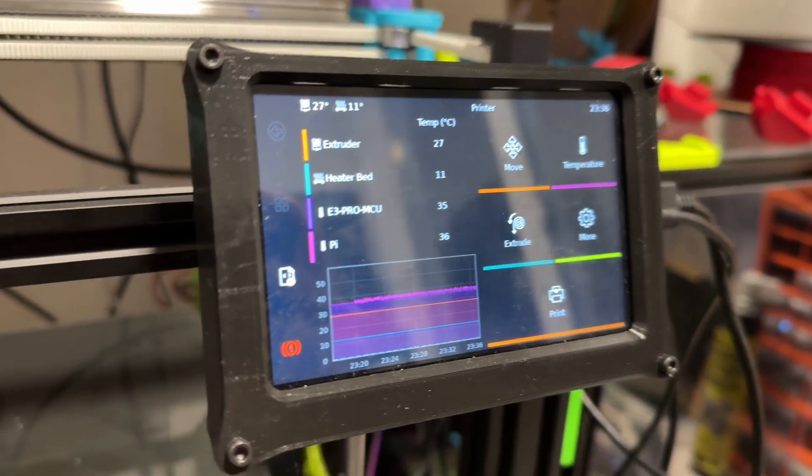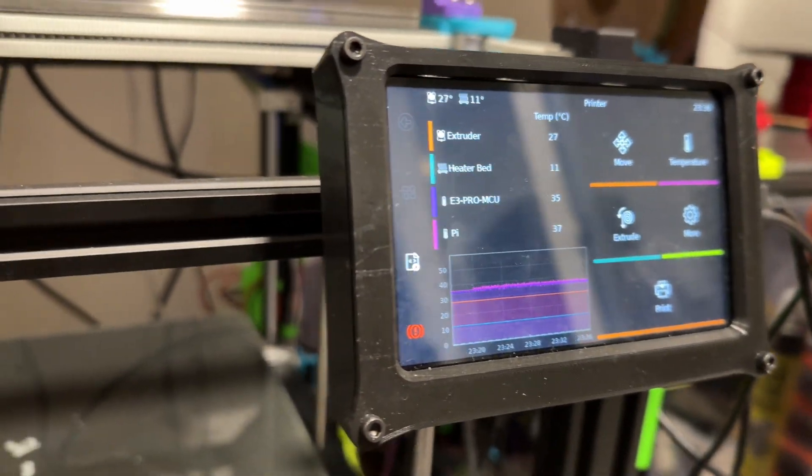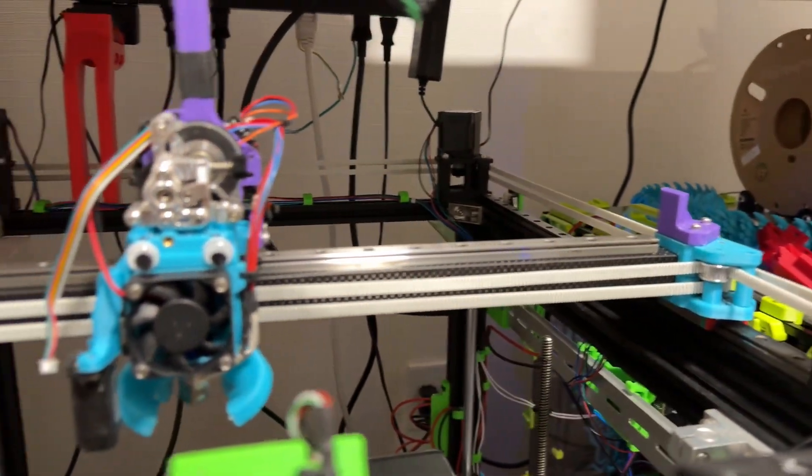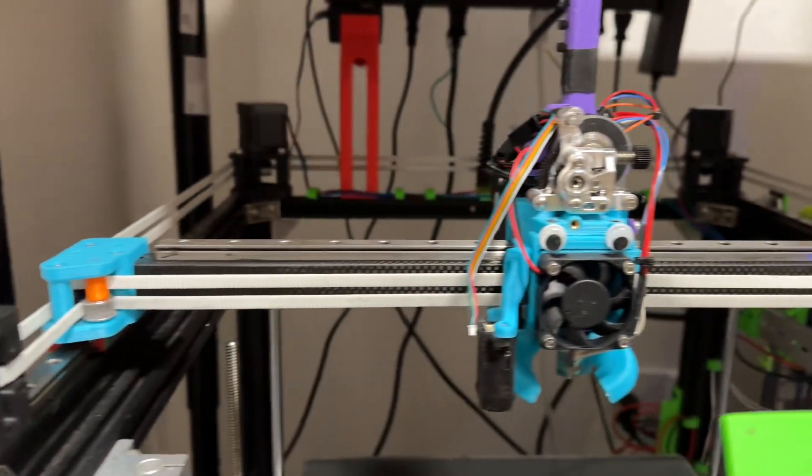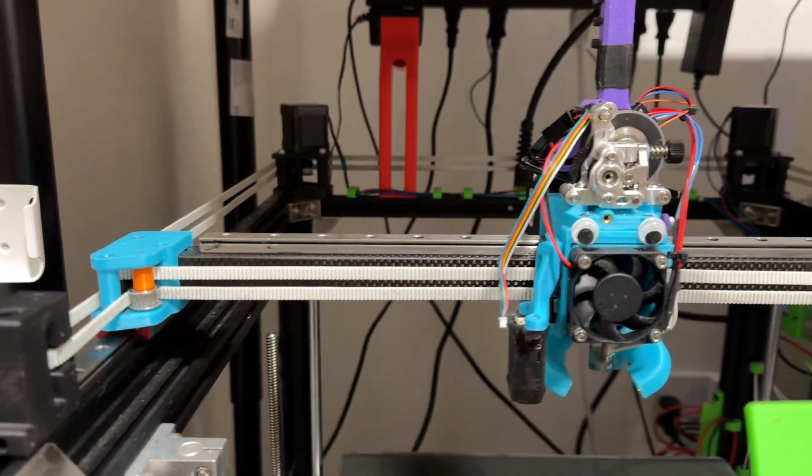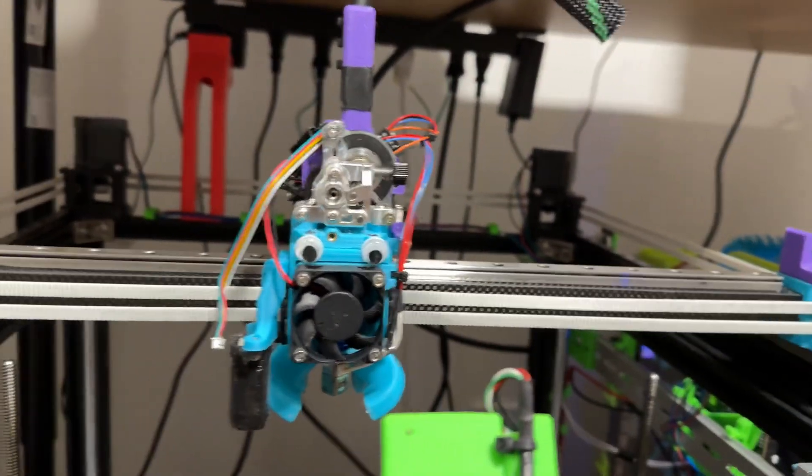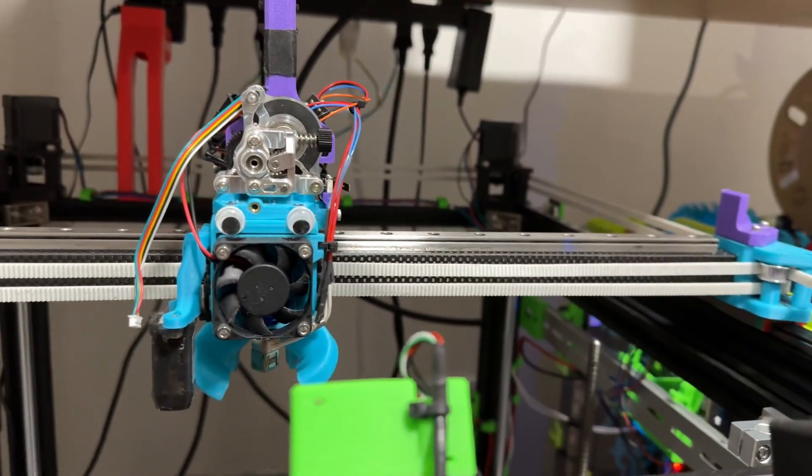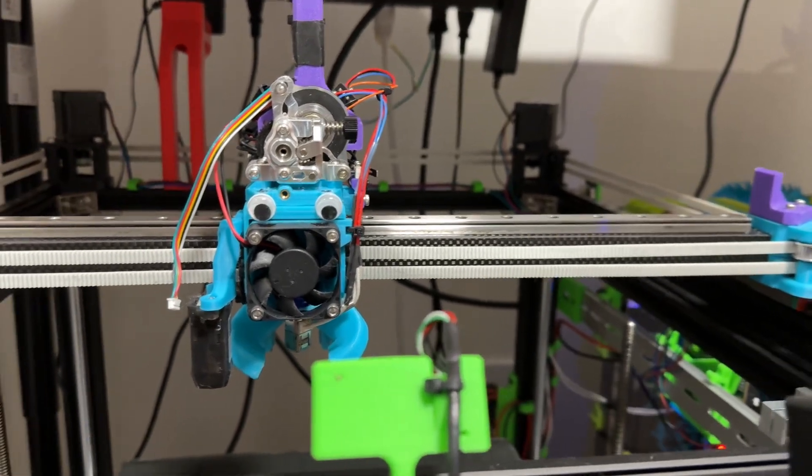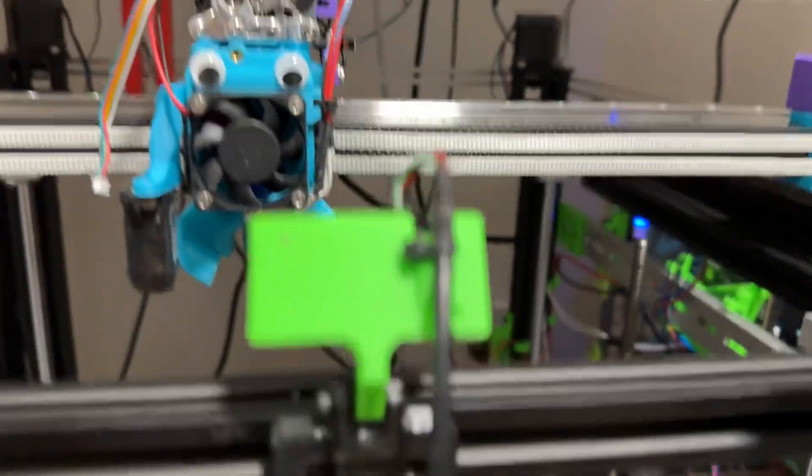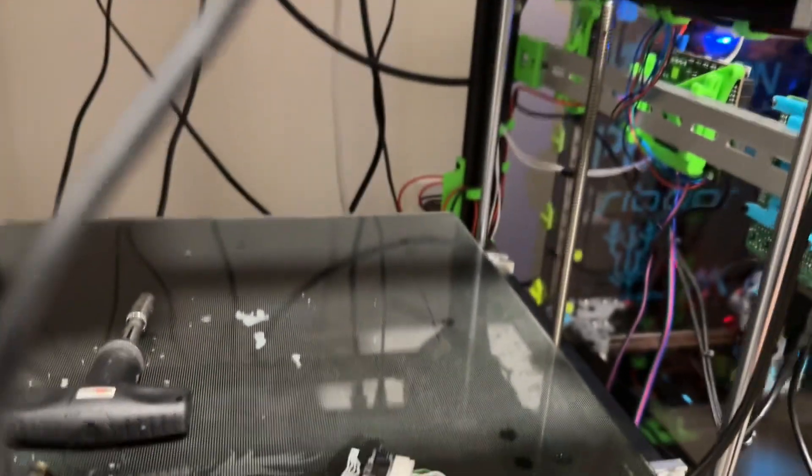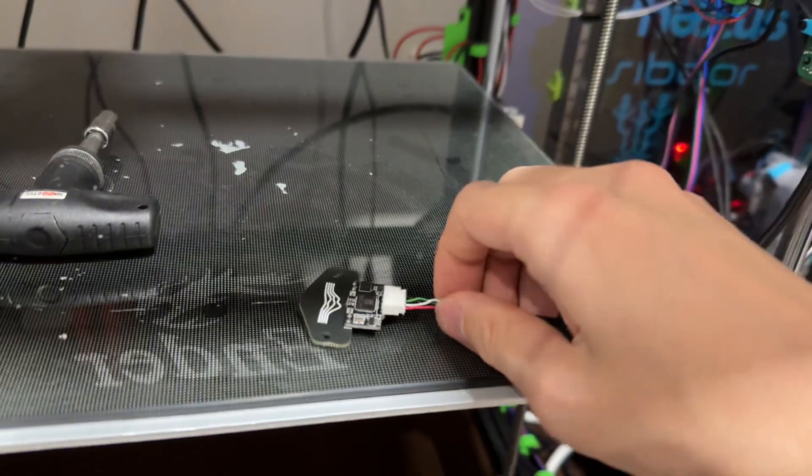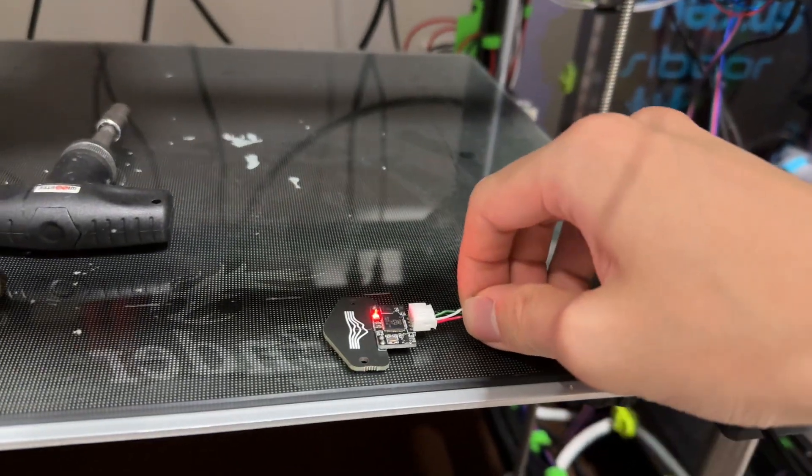So this is my Ender 5 Plus, and apparently not the original. I've now converted it to CoreXY with the Mercury mod from ZeroG, and I added the cartographer.